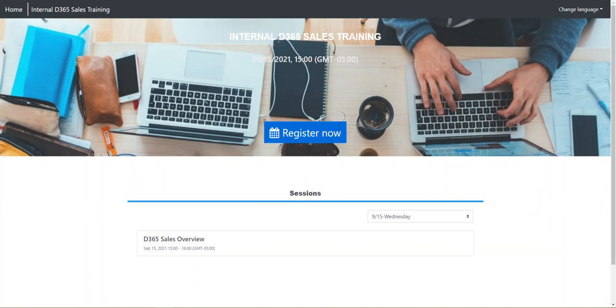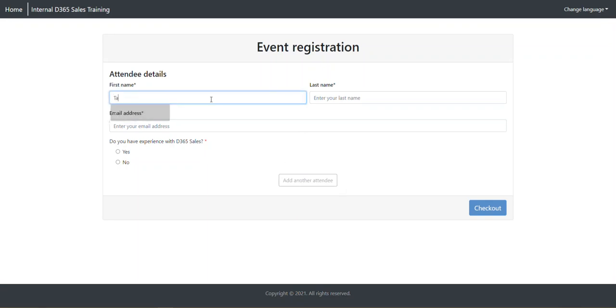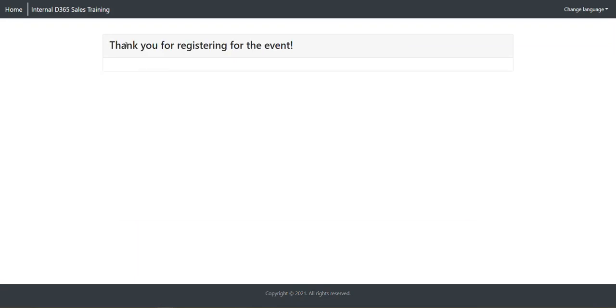Here's our internal D365 sales training. I'm going to go ahead and say register now. Here's our form, very simplistic. We turned off the CAPTCHA so we don't see the CAPTCHA, but we do have the ability to add another attendee because we left that setting to yes. We're going to go ahead and register for this event. Tammy's filled in the form, she's all ready to register, we can go ahead and check out. We get this confirmation page right away.